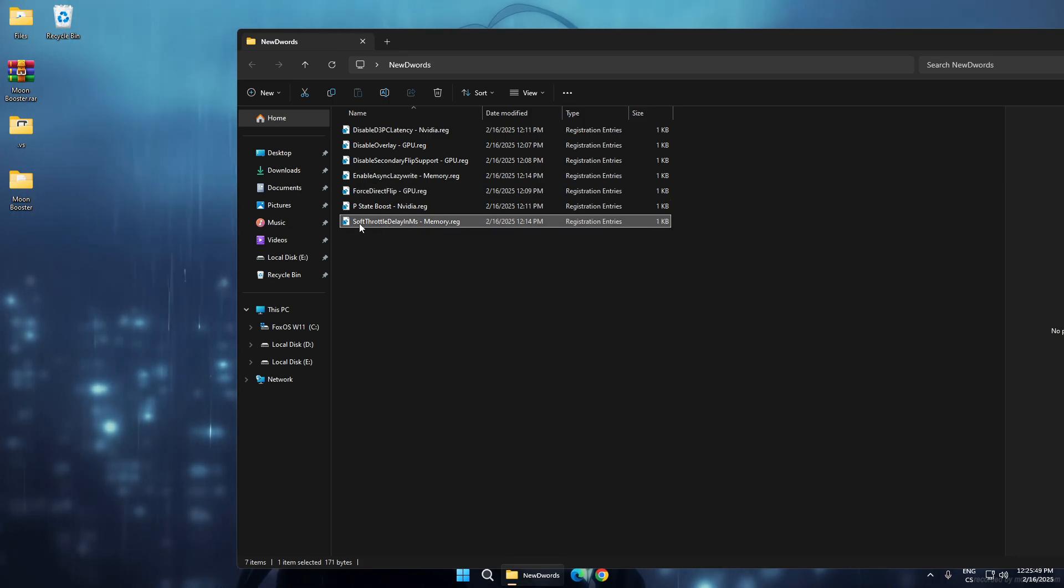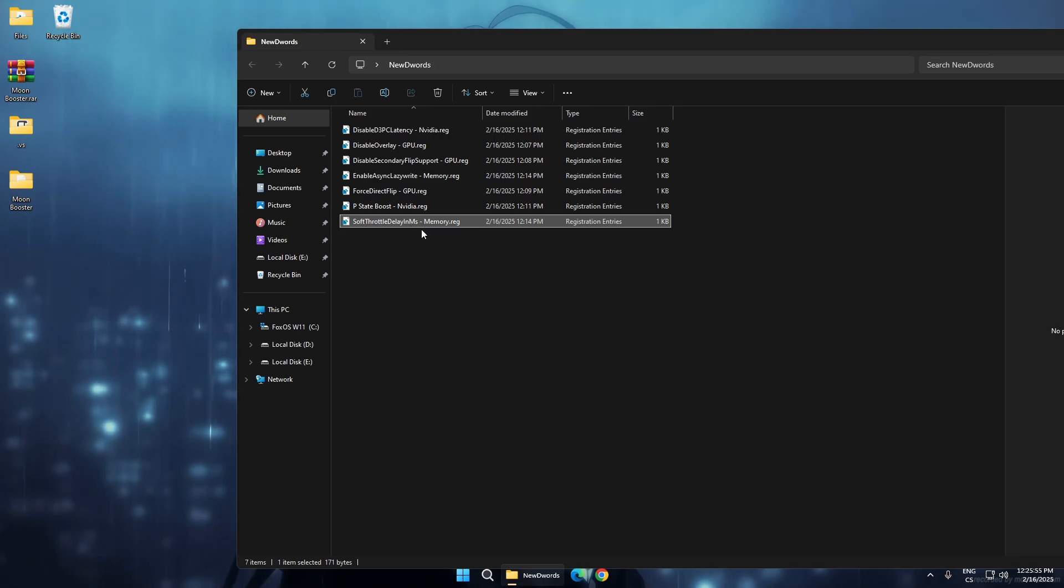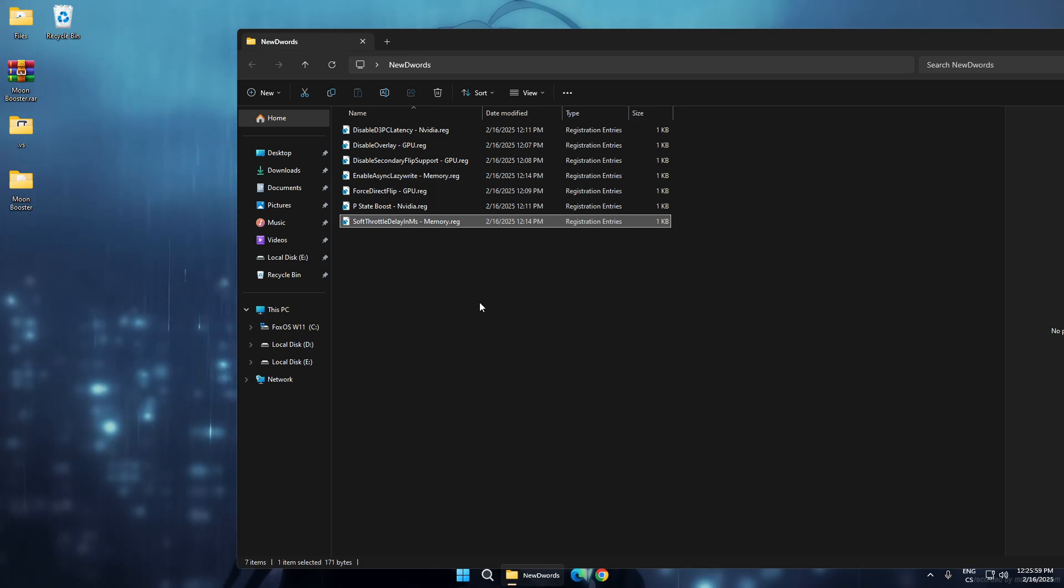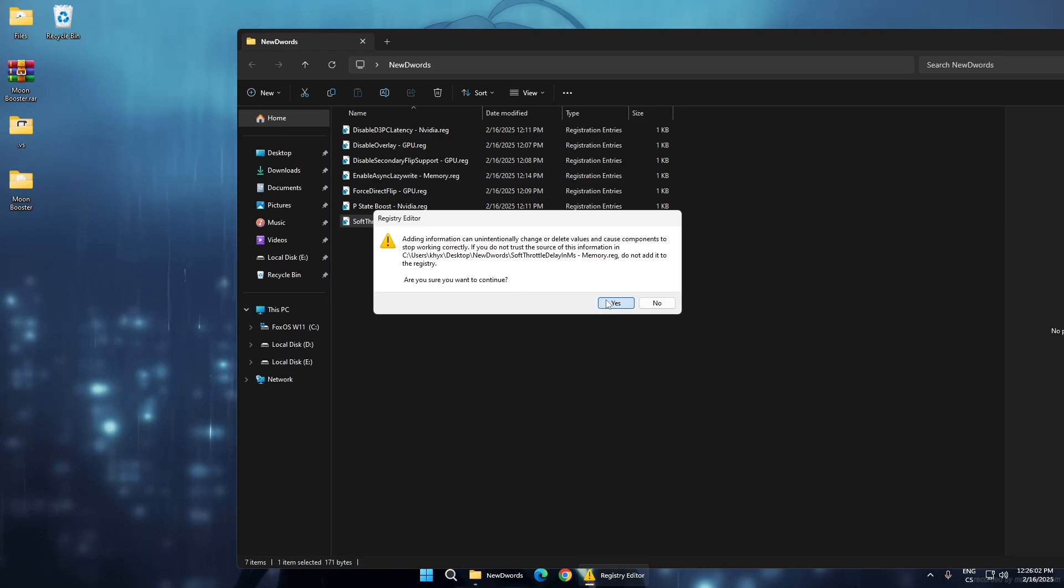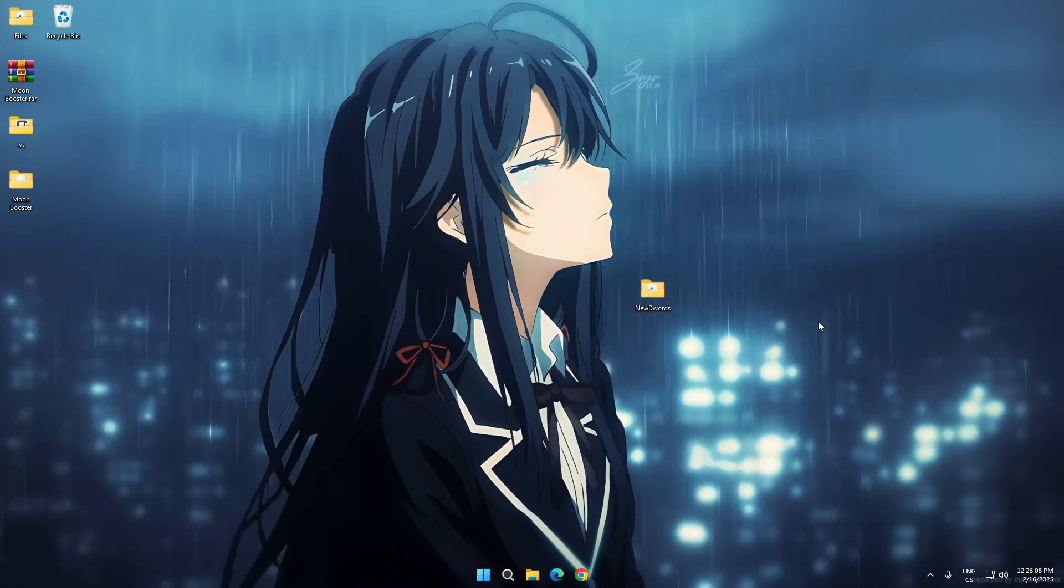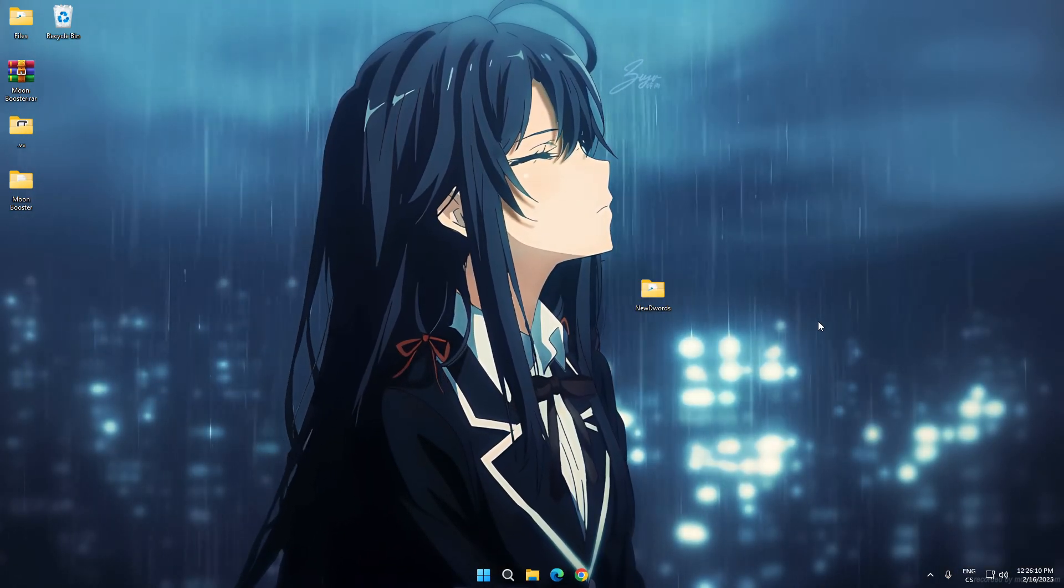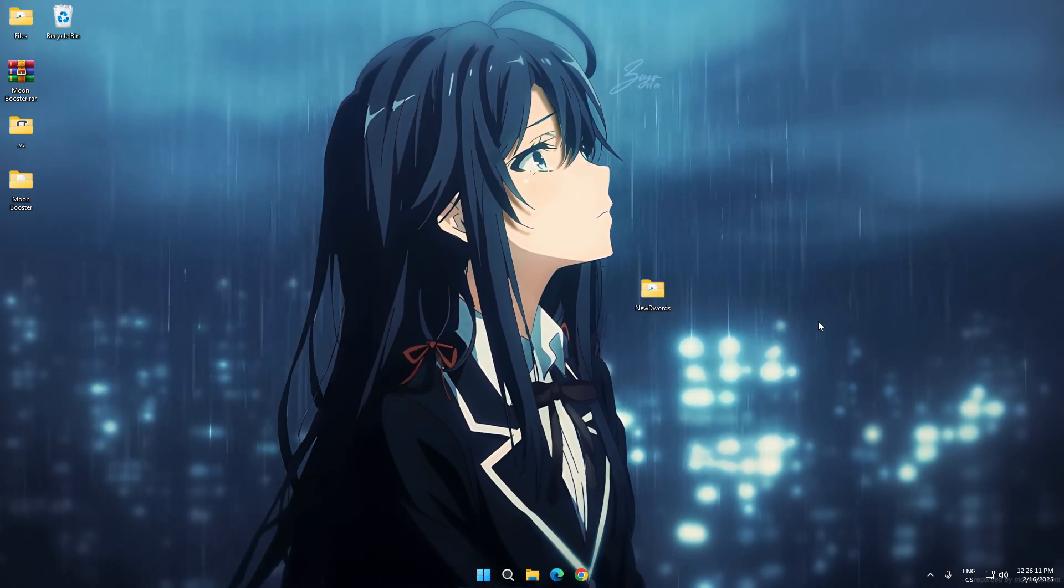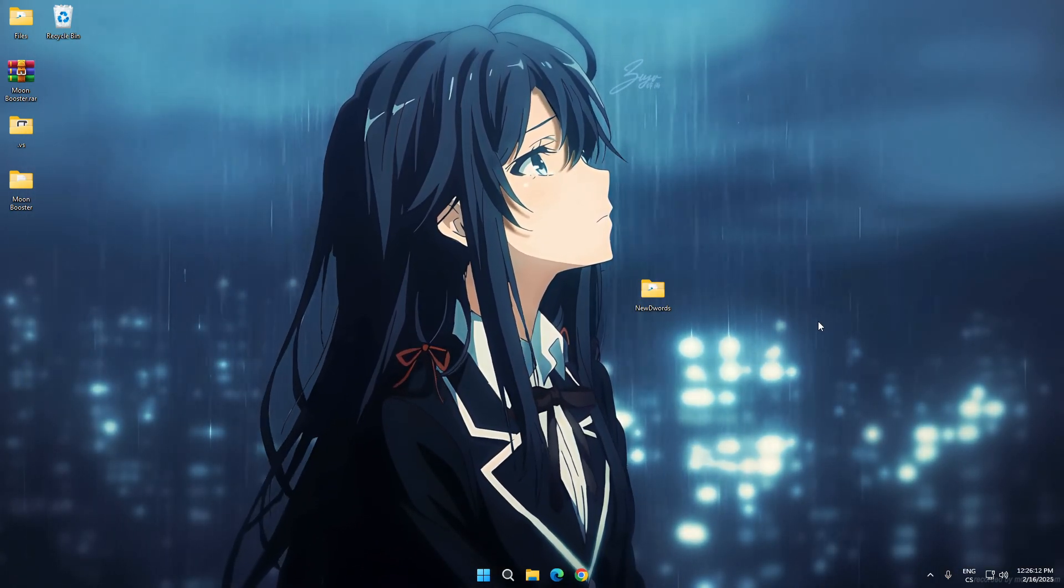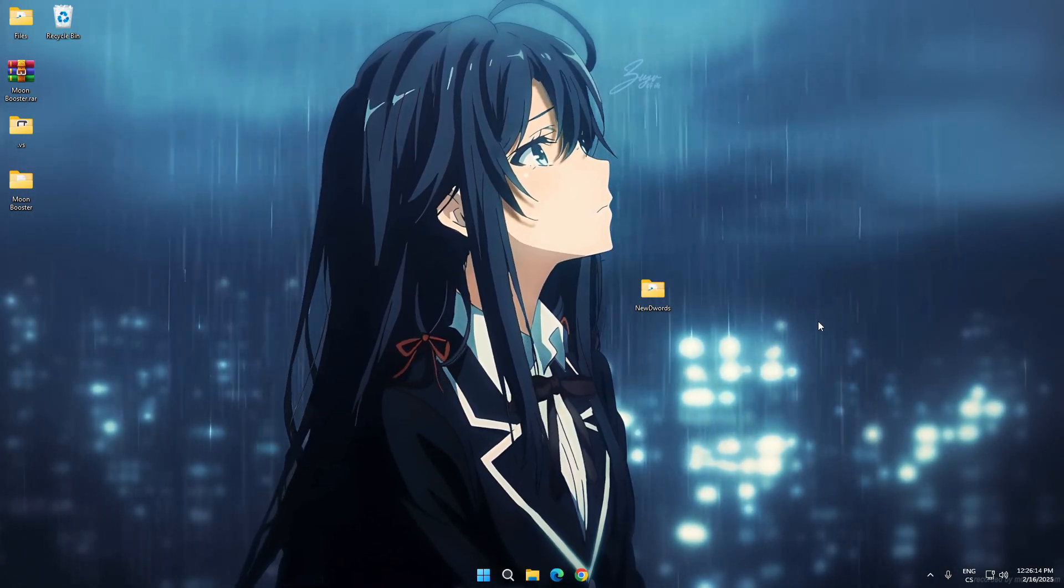The last tweak is soft throttle delay in milliseconds in memory. This will stop delays and just speed up your memory, so you'll also have better FPS in games after using this. That's all for this video guys. Subscribe to my channel, join Discord for the giveaway, and wait for another video.